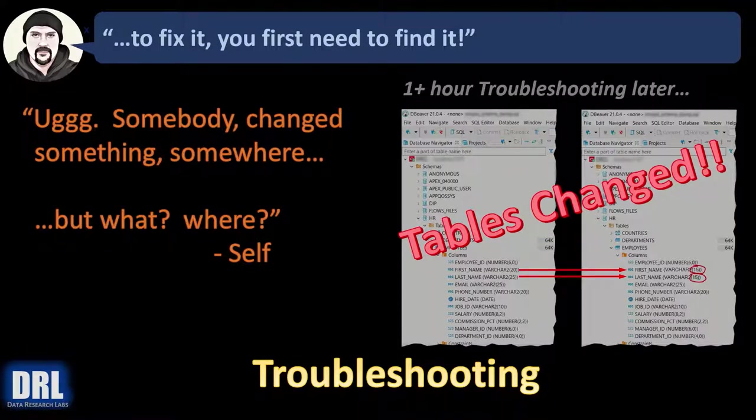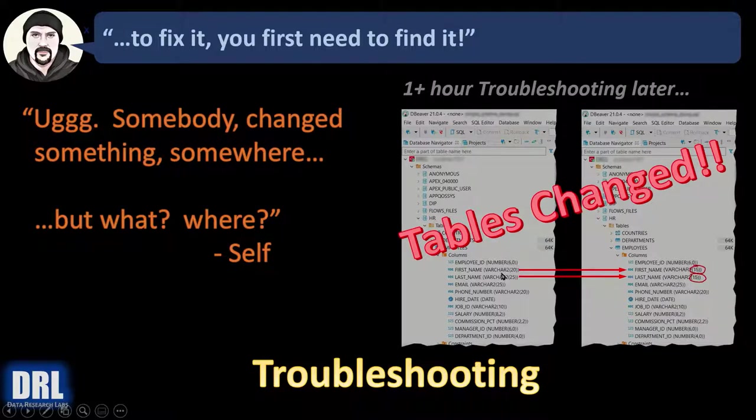Somebody ran a script that reduced the size of two VARCHAR fields from 20 and 25 down to 15 and 15. So the tables changed. That was the root cause.